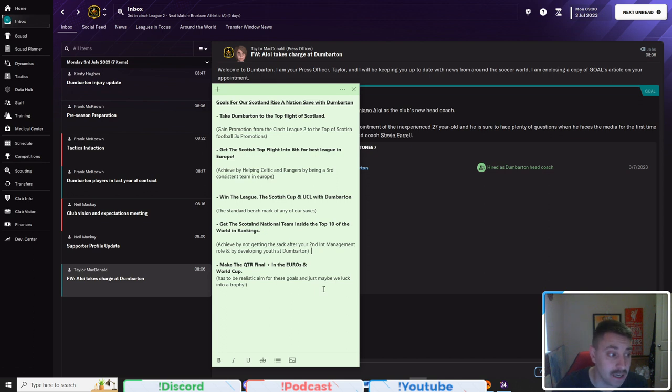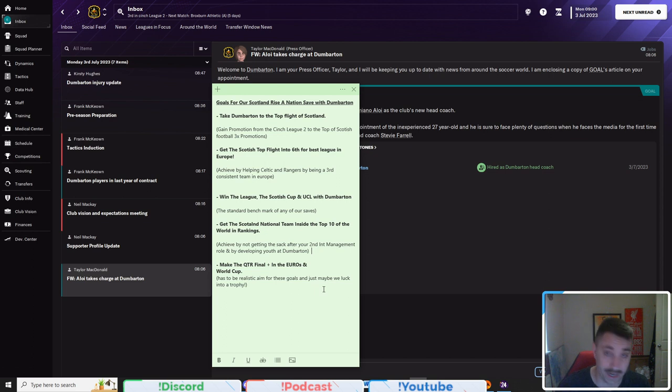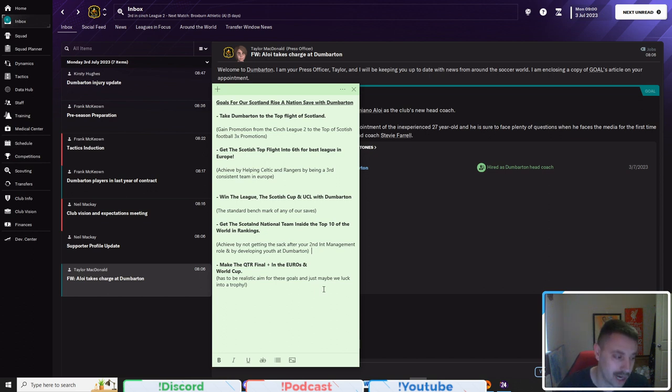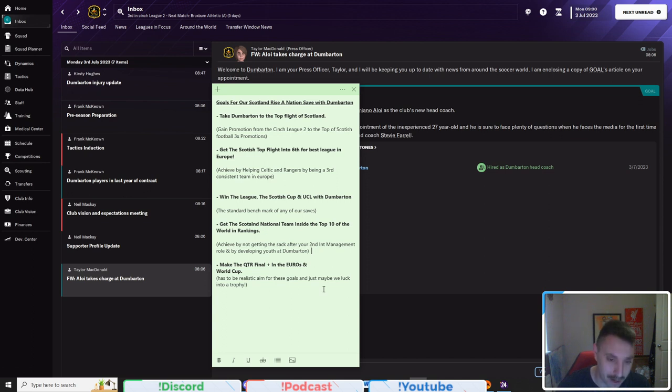Next minute you're in the semifinal. You're only two games away from finishing third of the World Cup or winning it or making the final. Same for the Euros. So I think that is some very cool goals that we can look to achieve while we're in charge of Dumbarton.